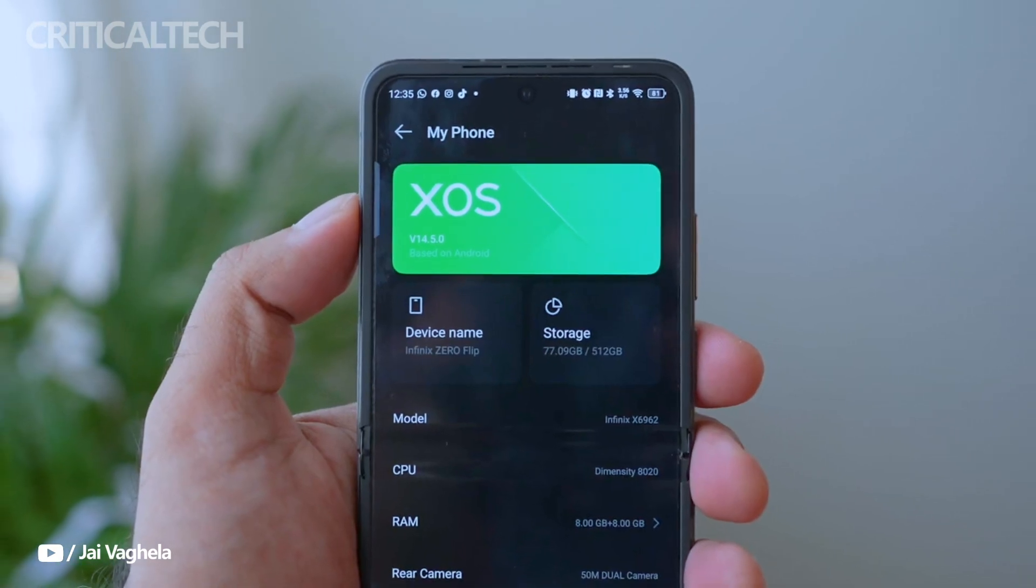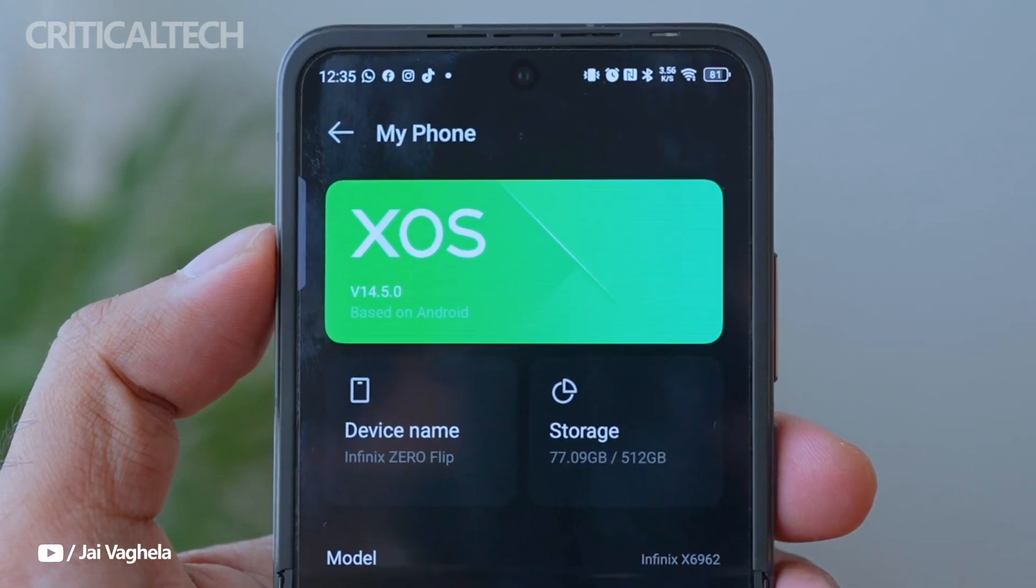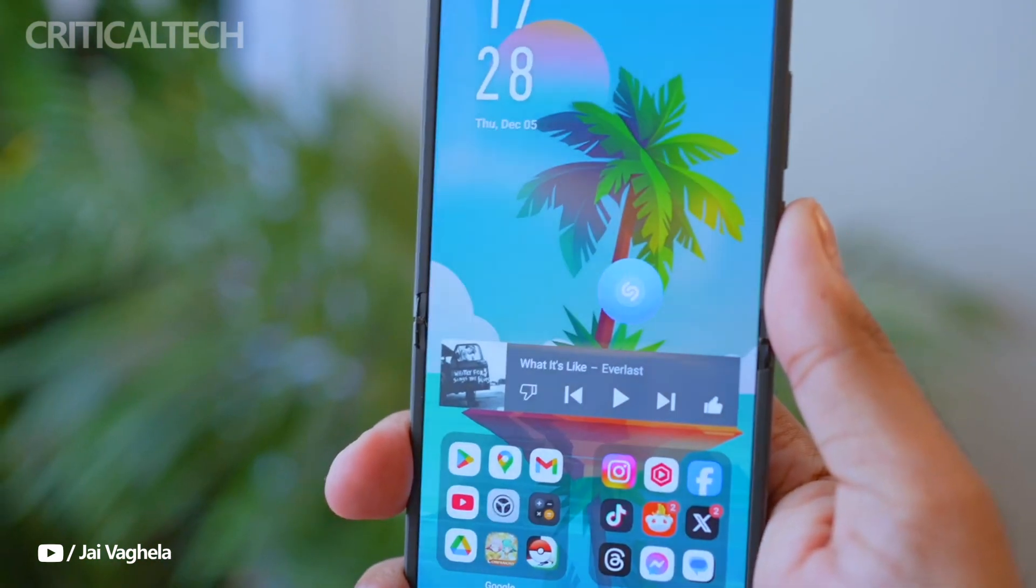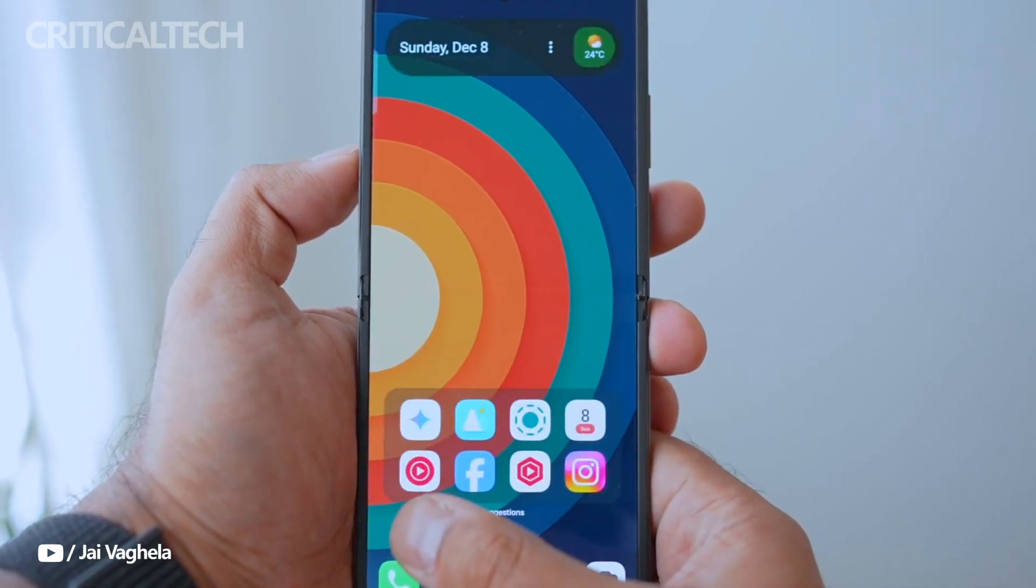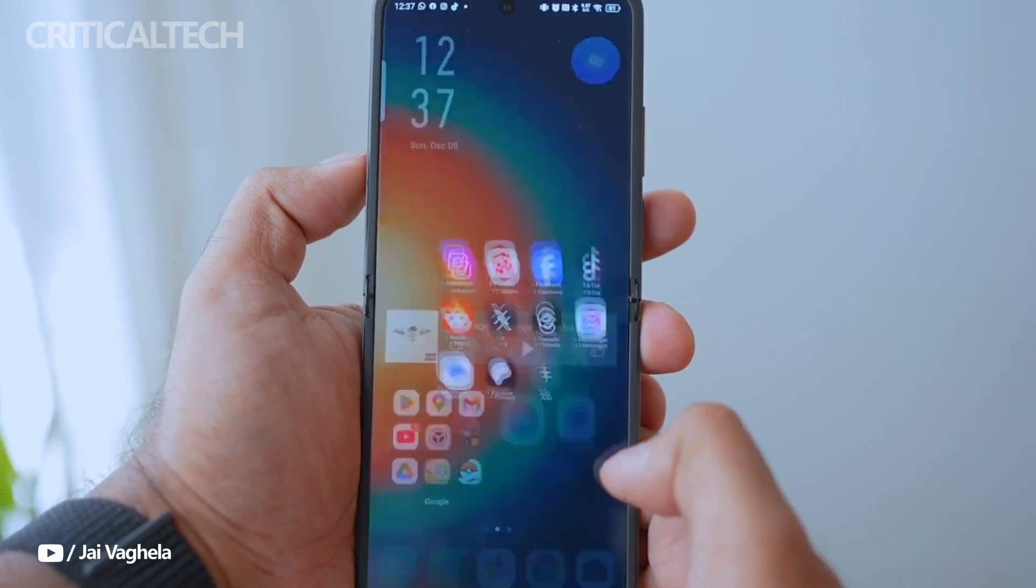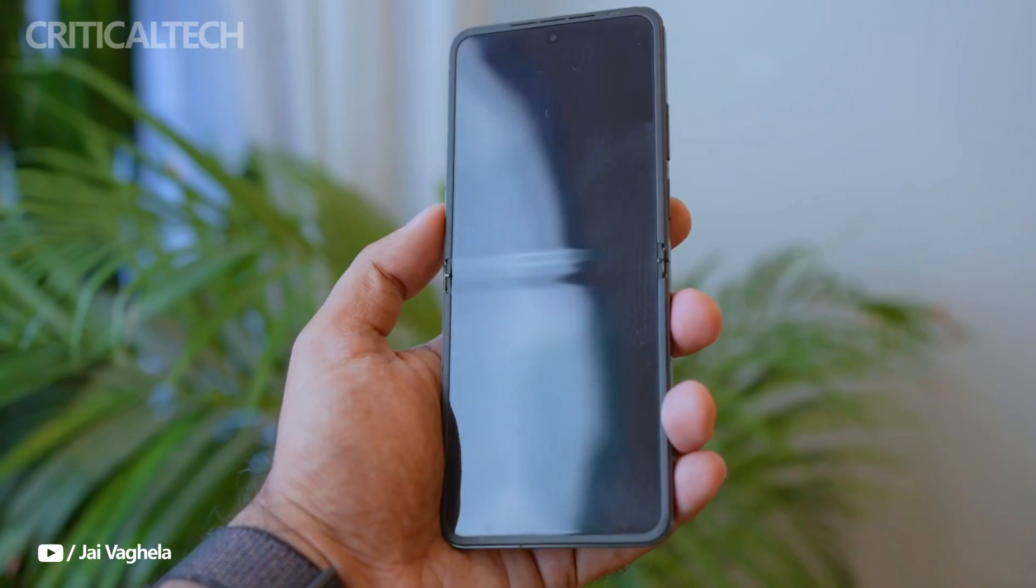When folded into its most compact form, the device transforms into a sleek and lightweight smartphone that's easy to operate with one hand, ensuring convenience and portability.